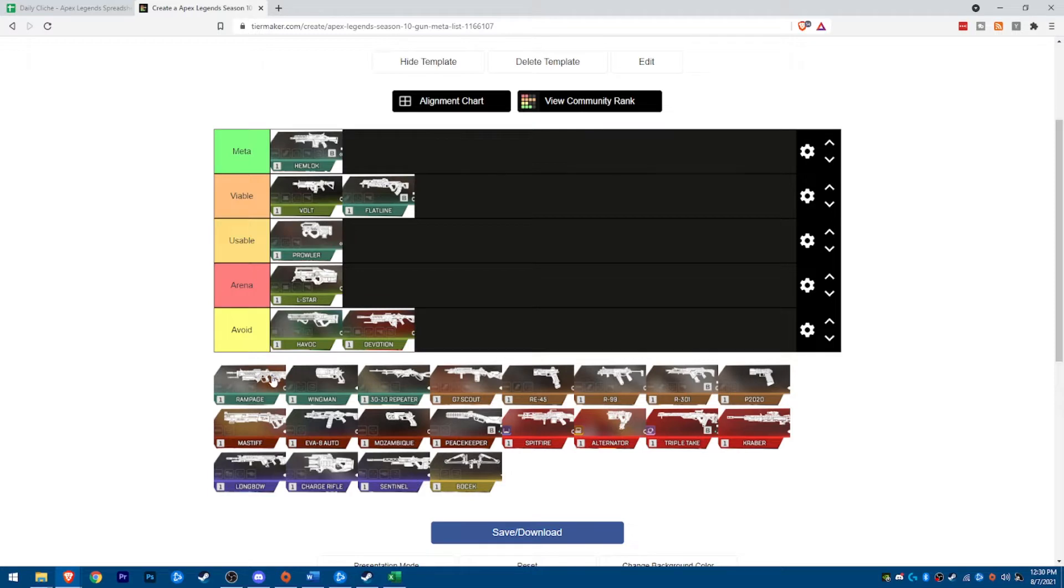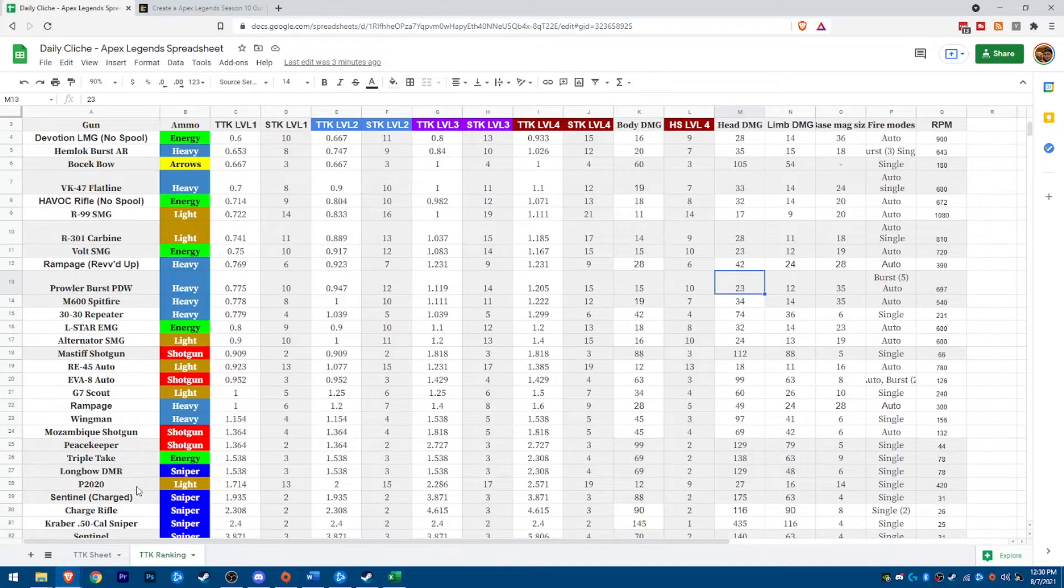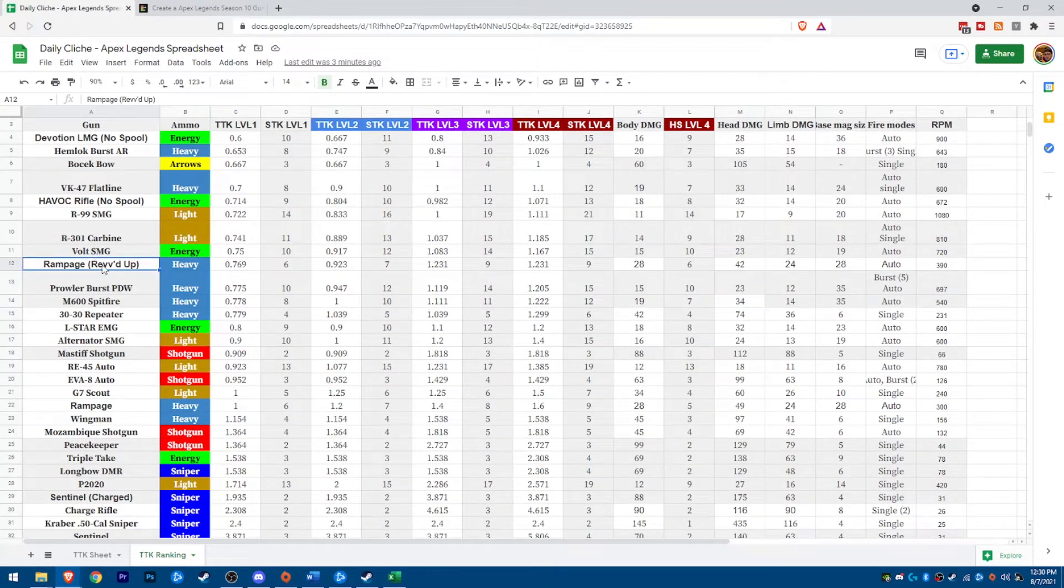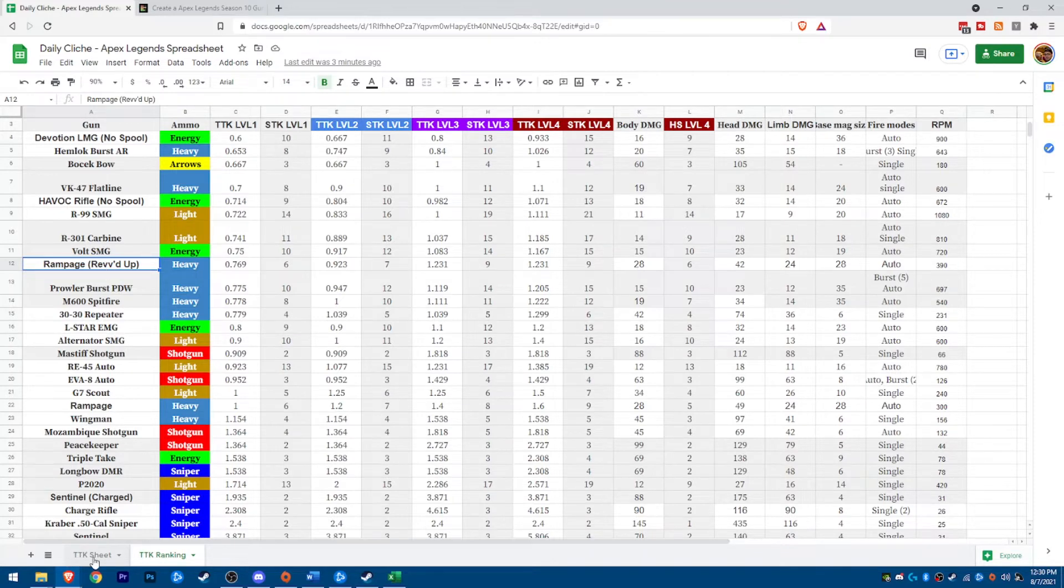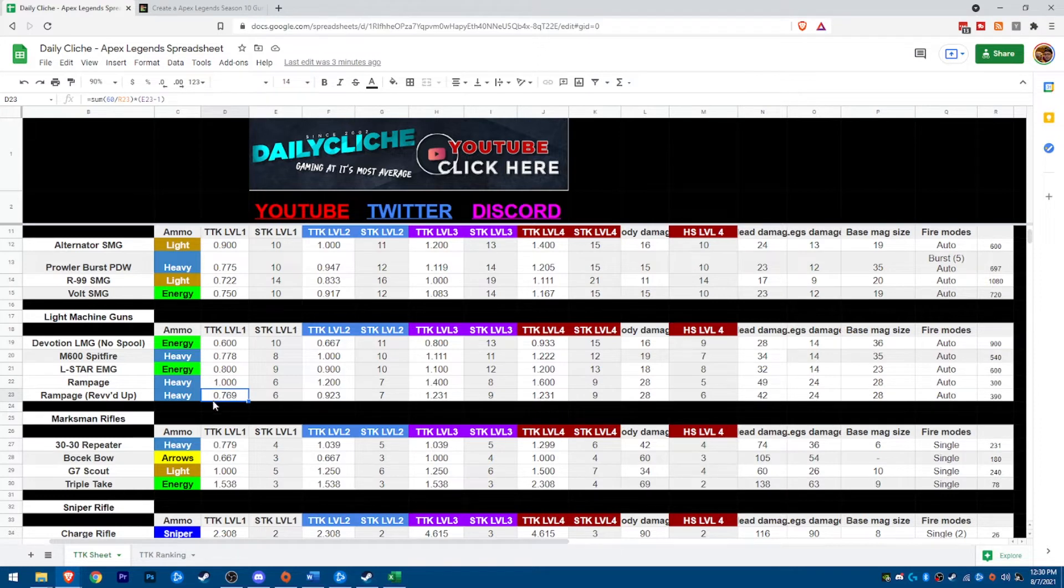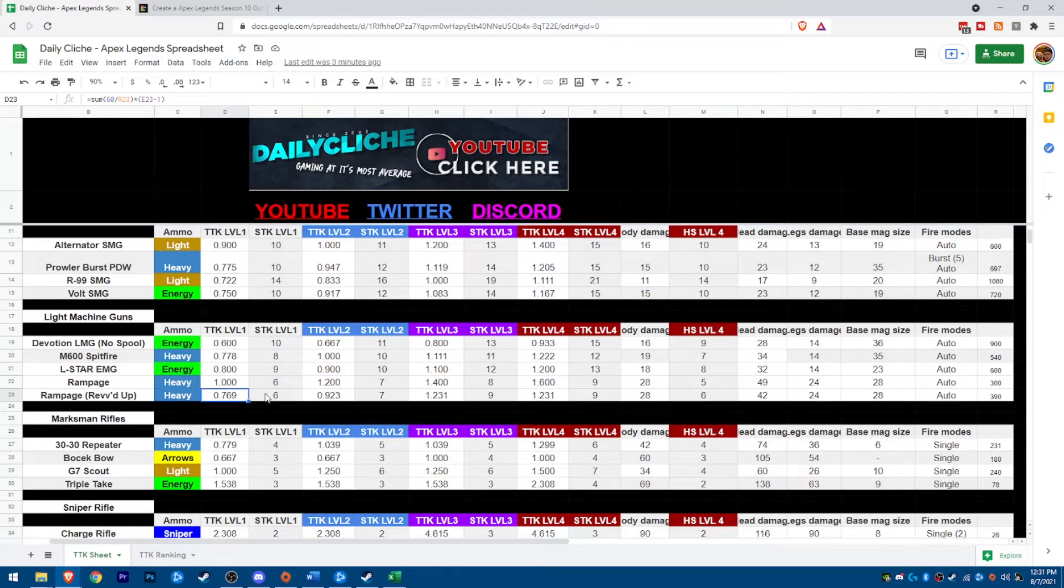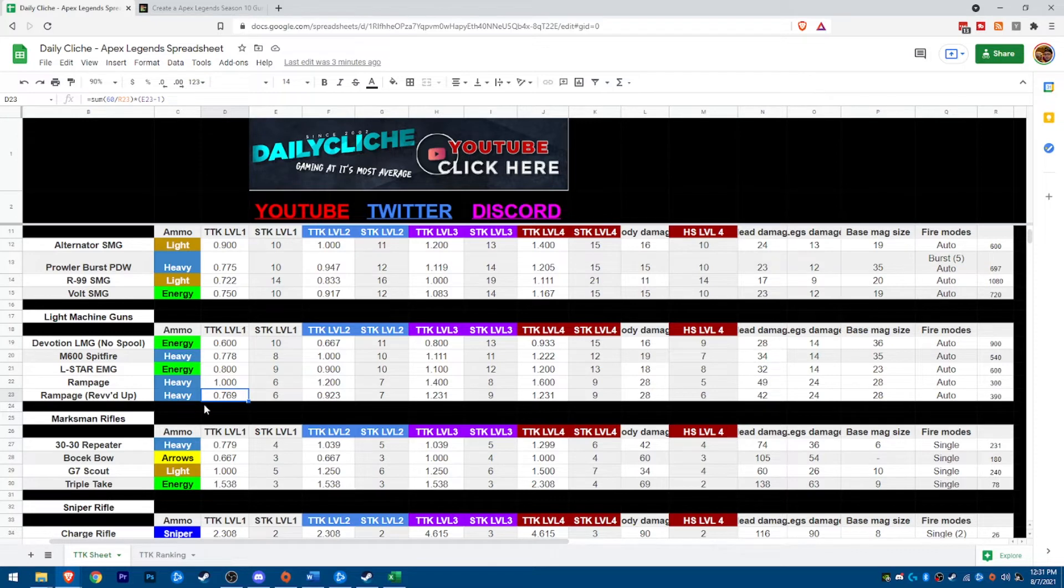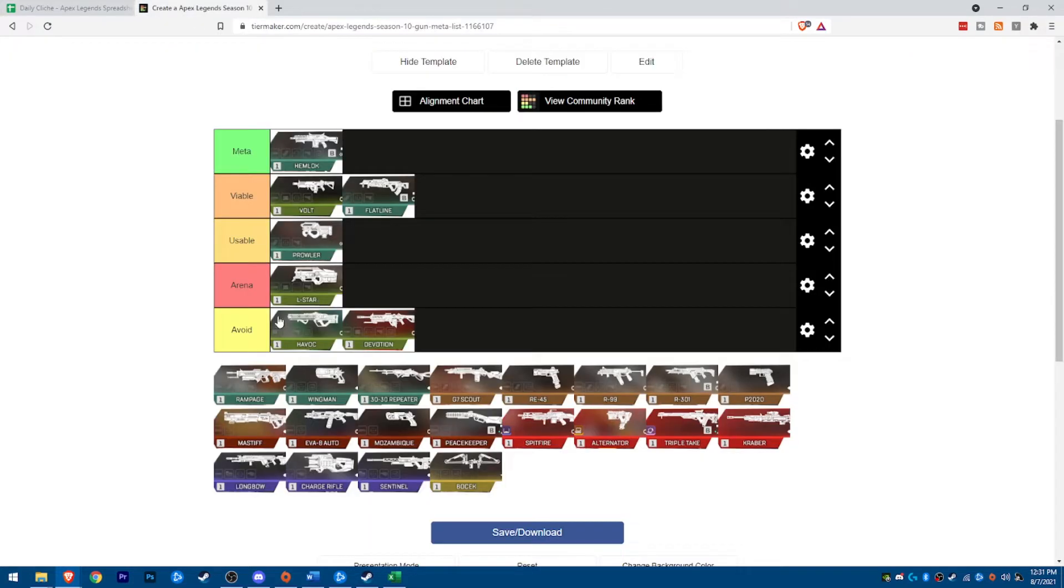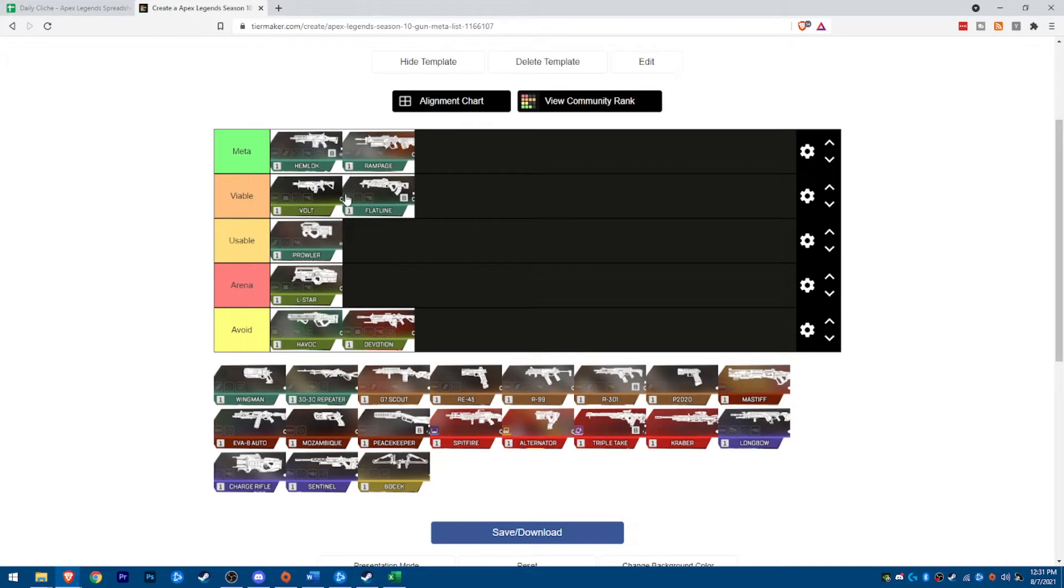So the Rampage is the new LMG, and I did two different numbers for this. I did one with the Rev'd Up and one without. So as we can see on the TTK chart, kind of compared, it cuts out about a quarter of a second TTK over here. So that's a pretty big knock, because that puts it down to Spitfire category. So the Ramped Up, Rev'd Up, should be Ramped Up, right, because it's Rampart's gun. Ramped Up, Rev'd Up, Rampage definitely is in the meta category right now.